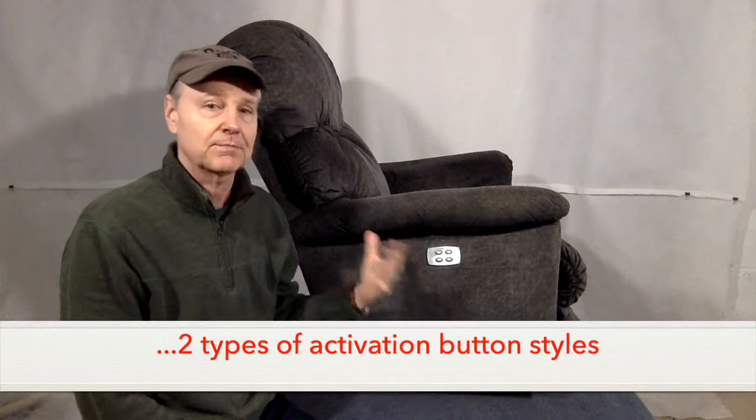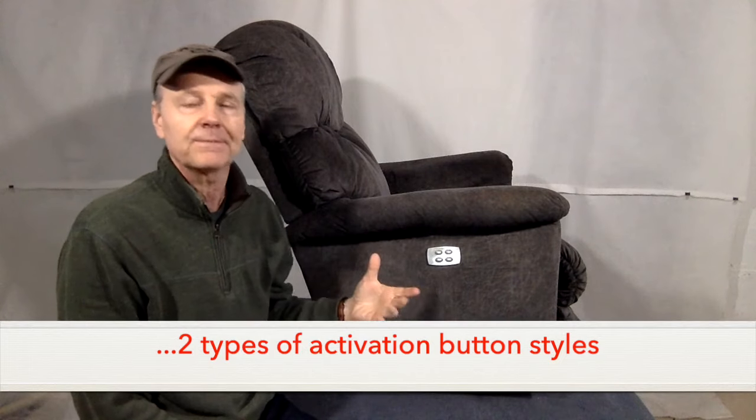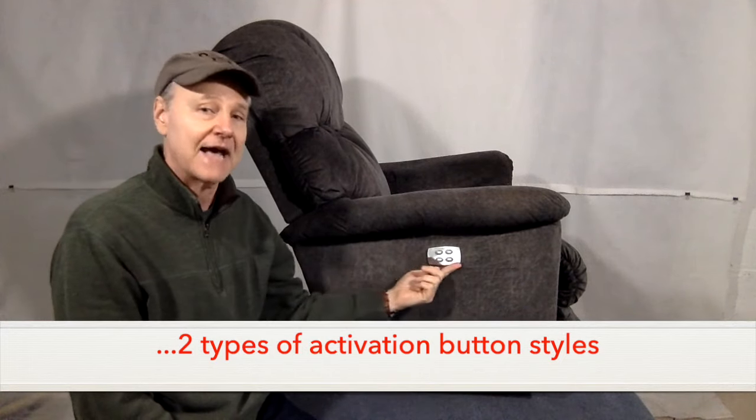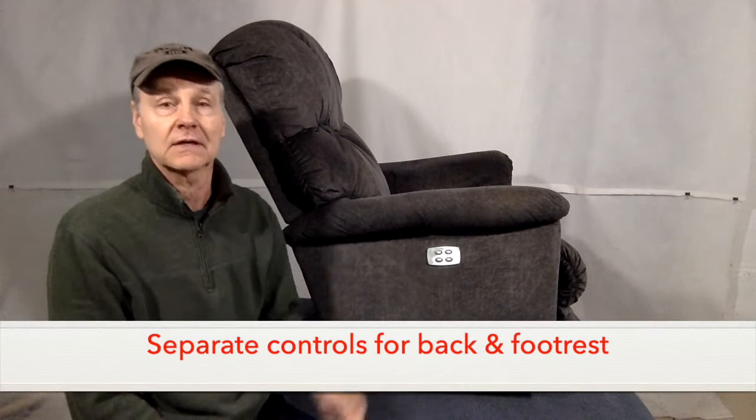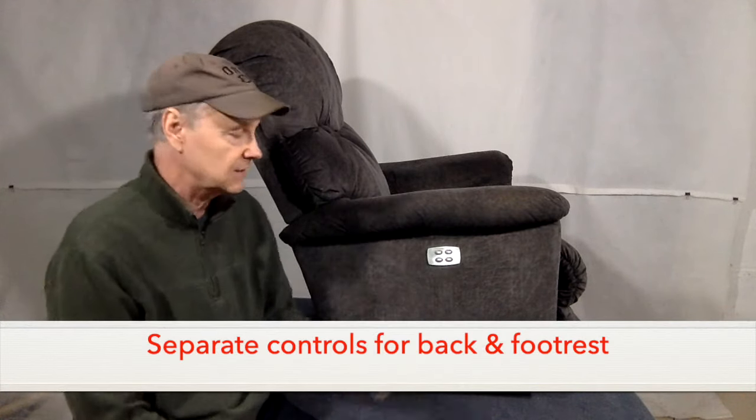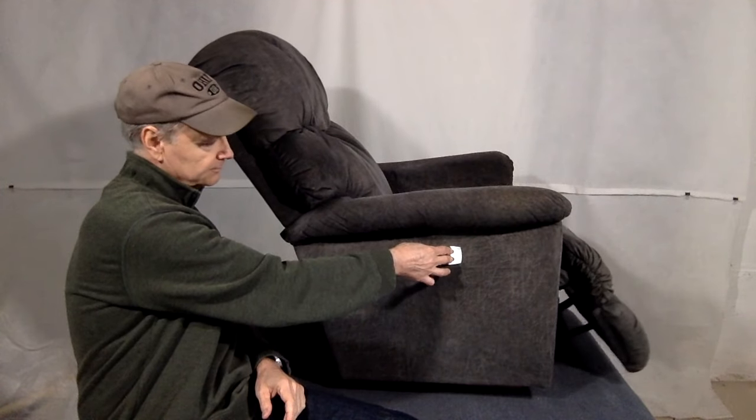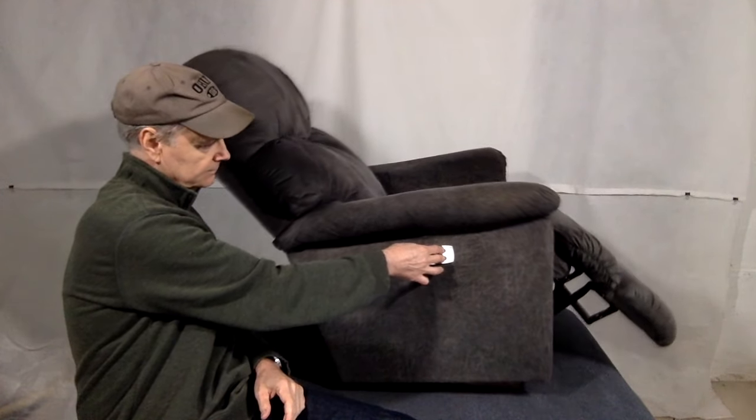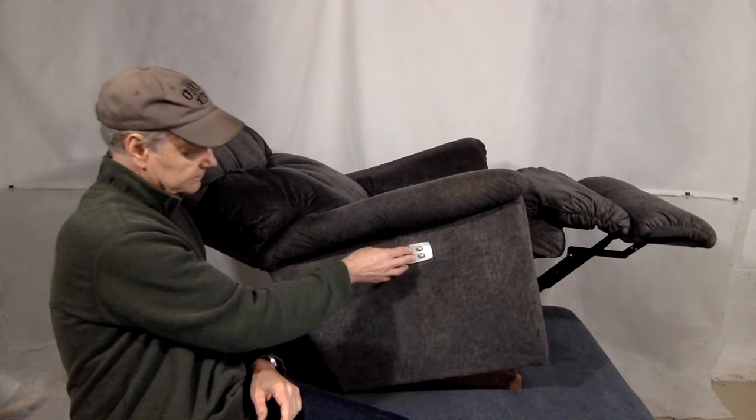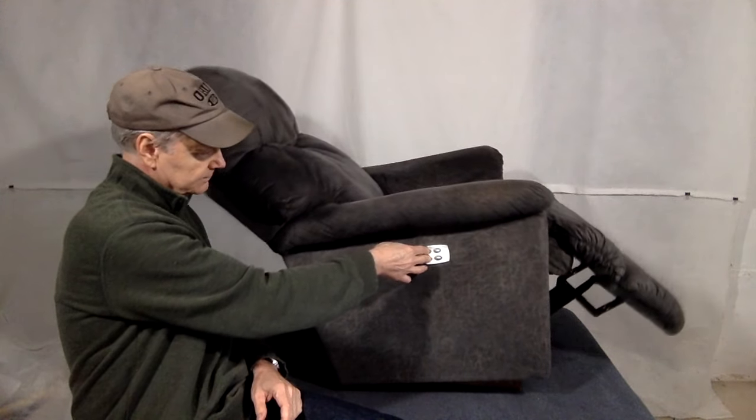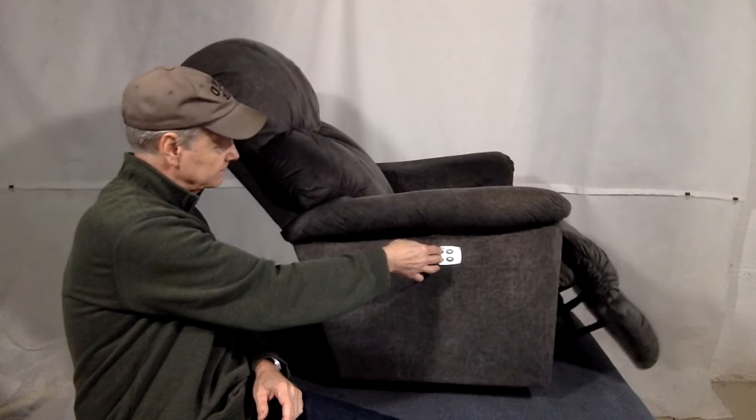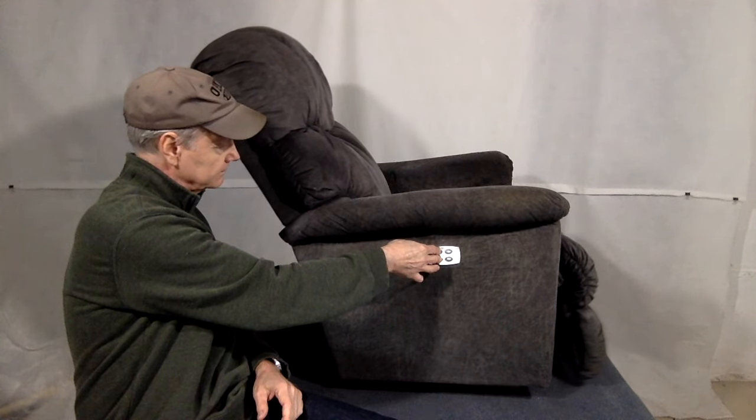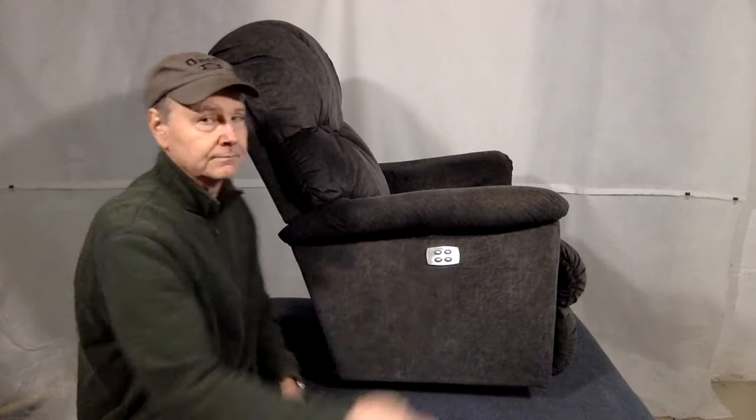Lazy Boy makes two versions of this power recliner. One has a hand control and this one has activation buttons. There are four buttons here. The two on the bottom are for opening and closing the footrest, and the top two are for the back tilt. If you want both of those to operate at the same time, you have to activate both activation buttons at the same time. Okay, so that's how the chair operates. Let's get to the repair.